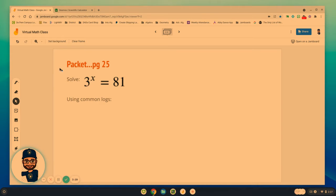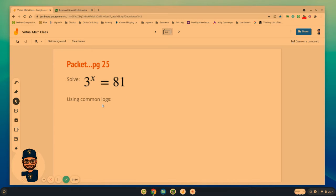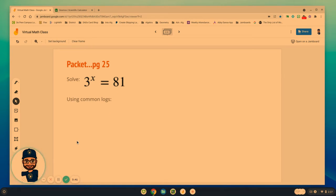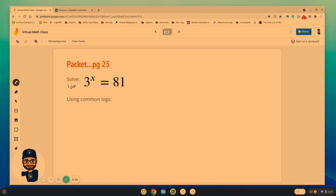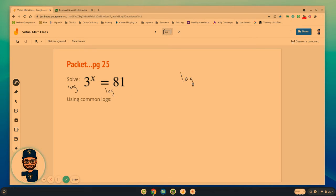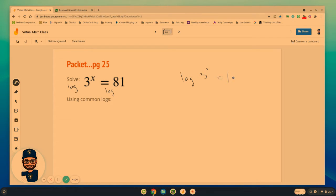So here's an example of what I'm talking about. Very similar problem. We've got 3 to the power of x equals 81. We're going to solve this using common logs. Now, many of you might be able to tell me the answer already is 4 because I know 3 times 3 times, right? And that's what we've been doing. We've been doing the guess and check.